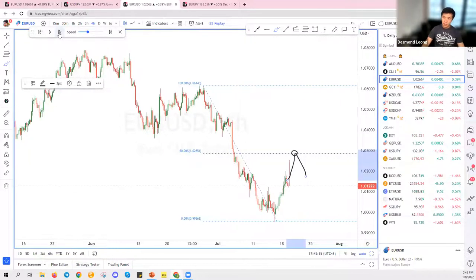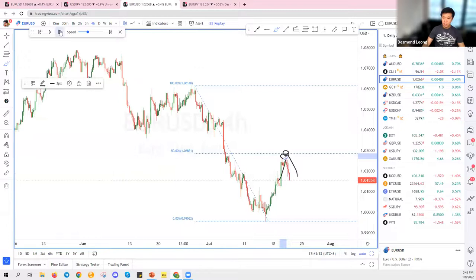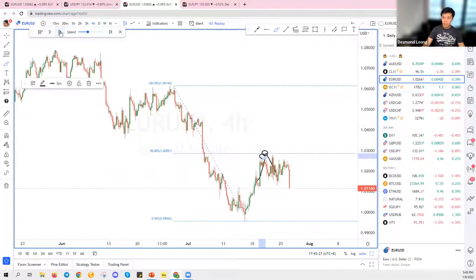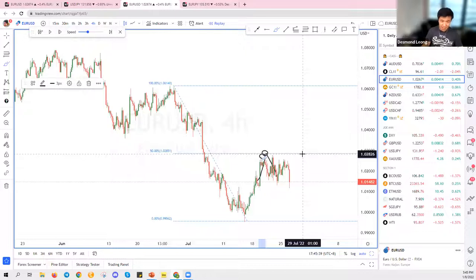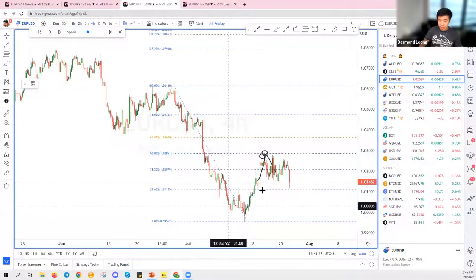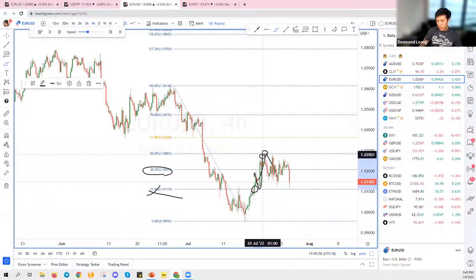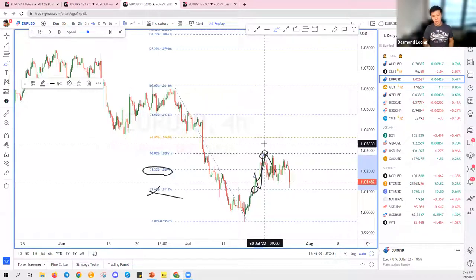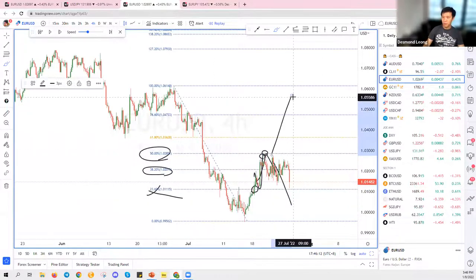Price goes up bit by bit, tests that 50 percent level, touches it, and then drops — touches it, drops, touches it, drops. This is the beauty of Fibonacci retracement: it tells you in advance where price might reverse from. However, at the 23 or 38 percent marks, price may not always reverse cleanly. Therein lies the power and the flaw — you need to use it correctly to really harness its power.